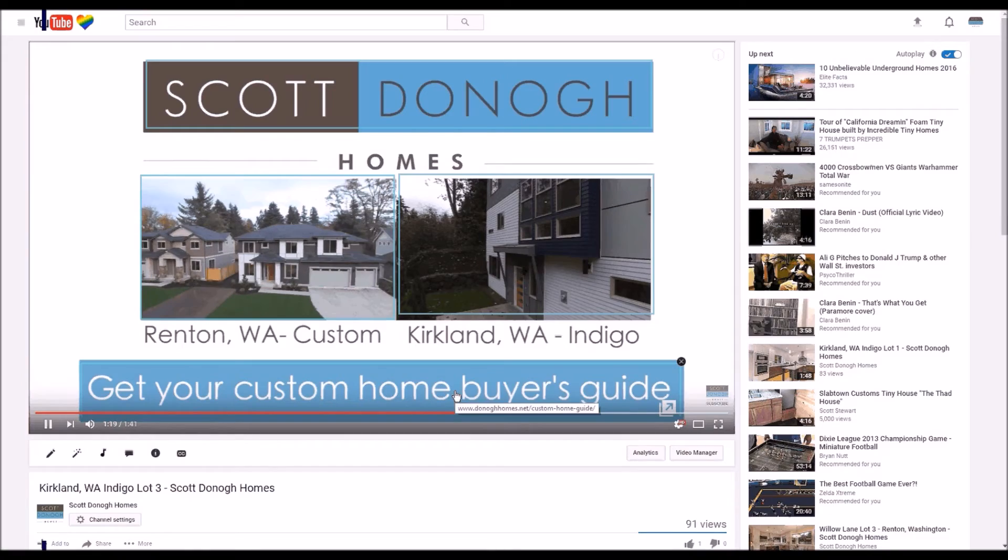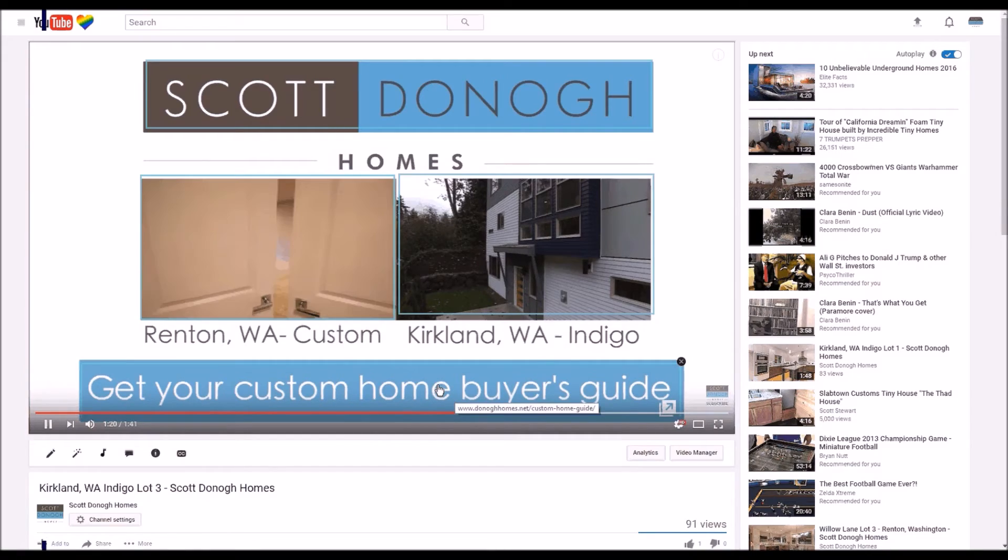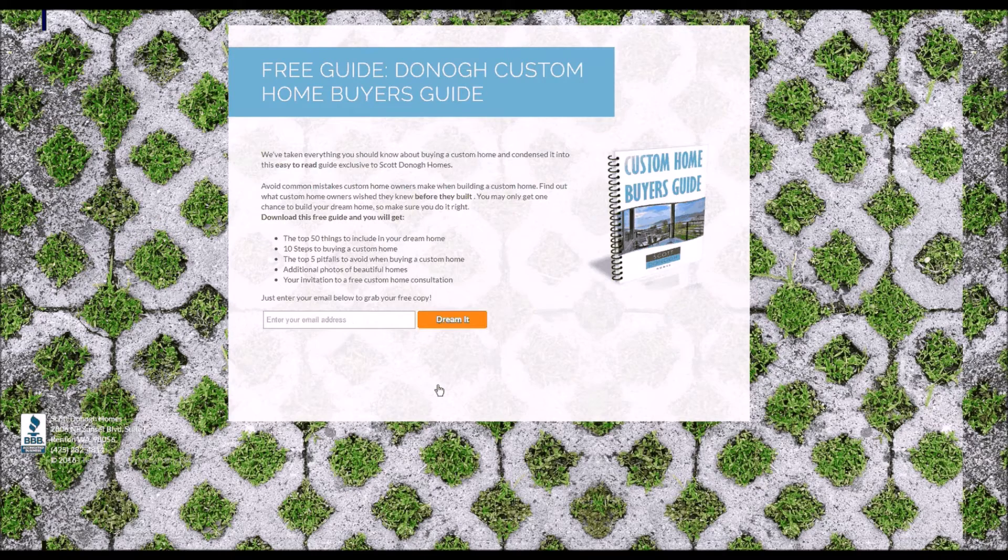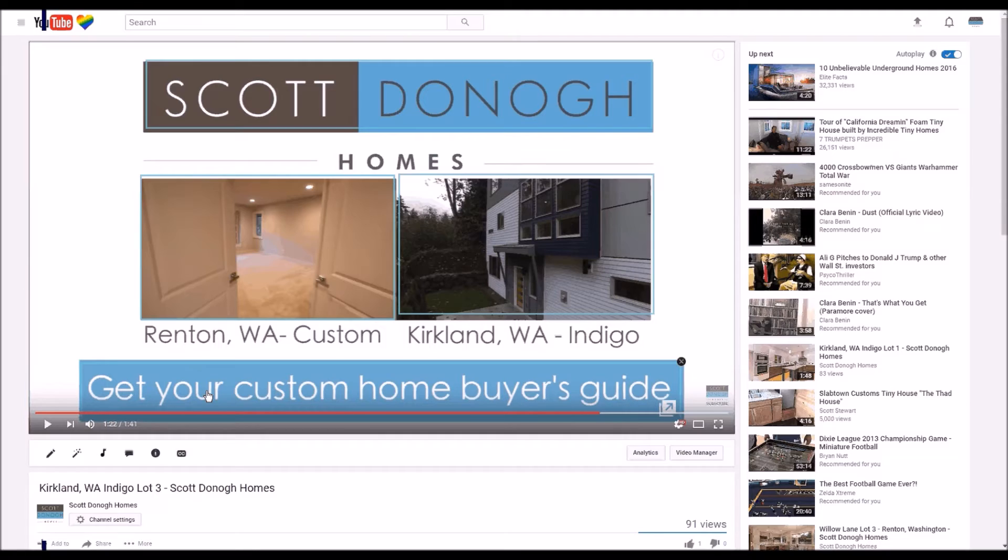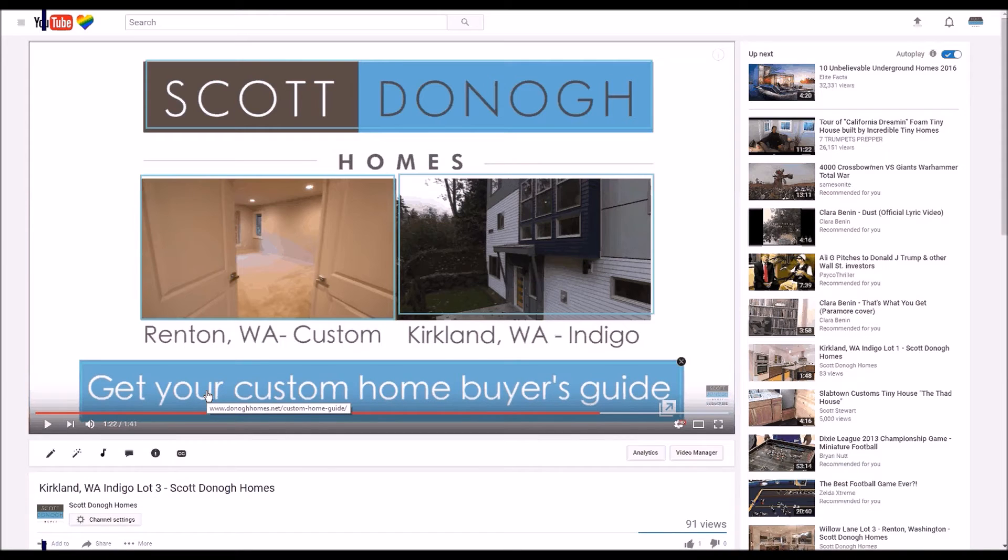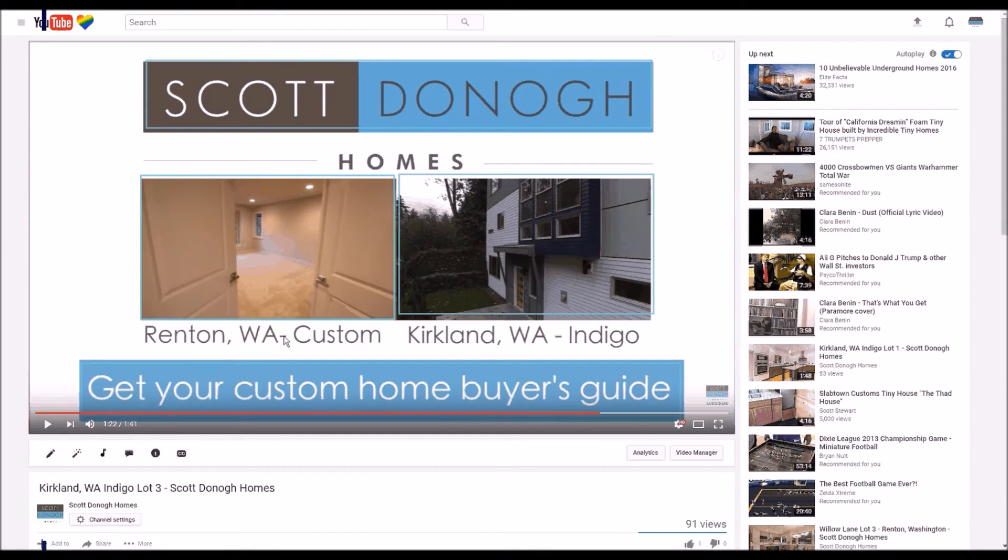You can see right here when we just added it, if we click on it, boom, goes right to our landing page. Pretty awesome stuff. So that's how you add clickable annotations that link to a landing page on your YouTube video.